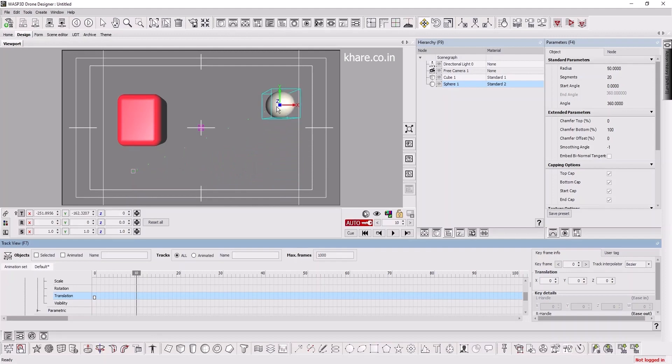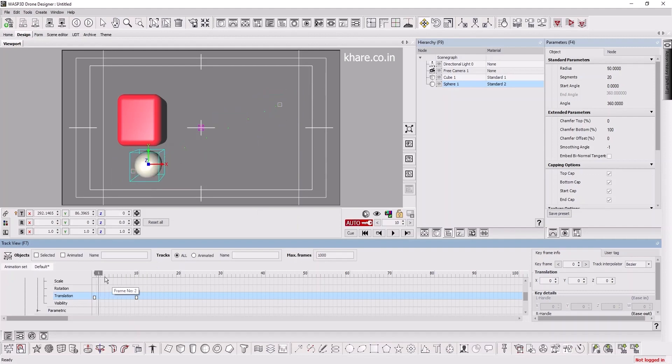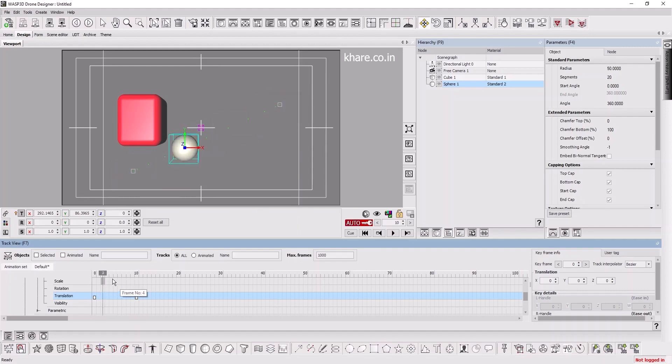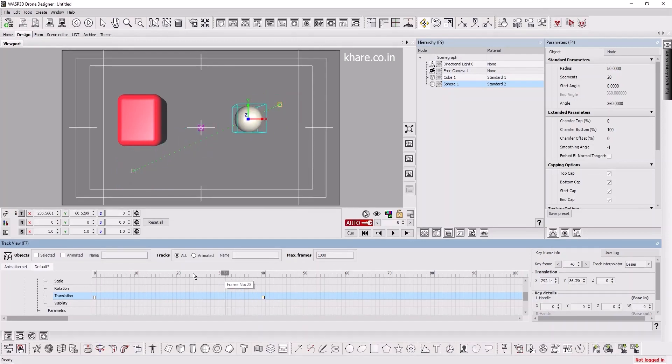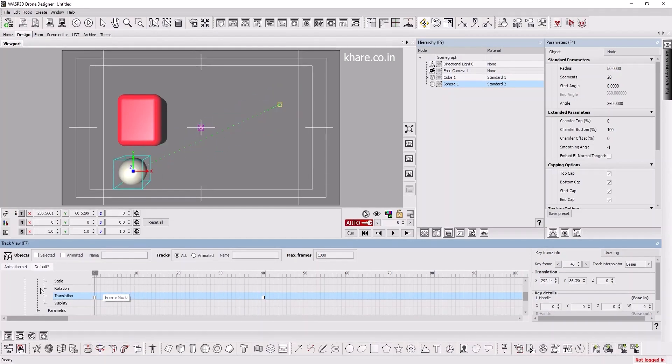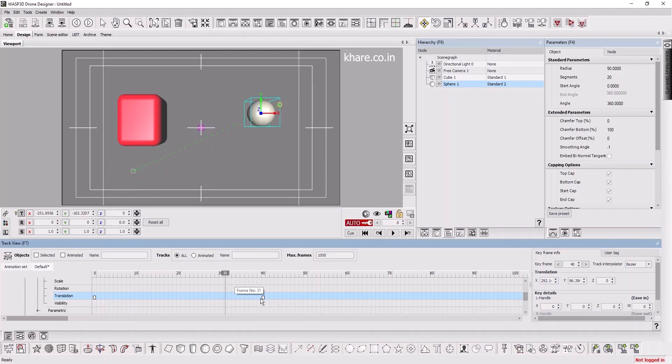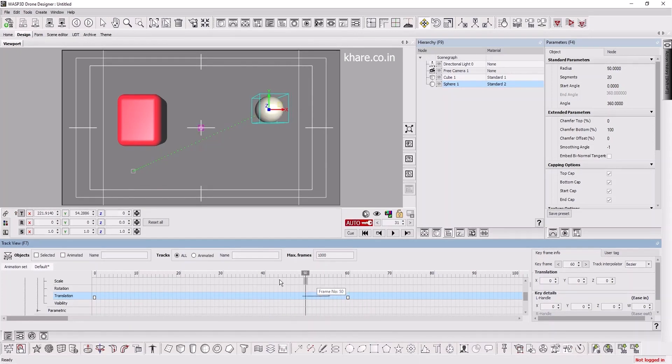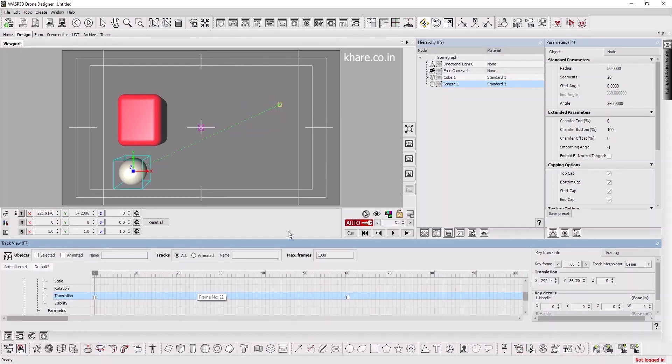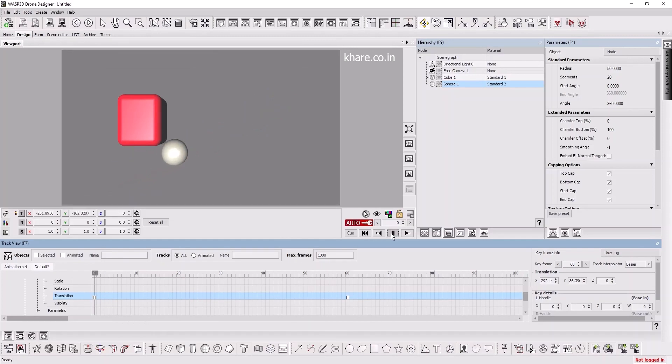If I extend this, the animation takes longer. Now it's almost one and a half seconds animation. Now it's about two seconds of animation in 30 FPS. Let's play.